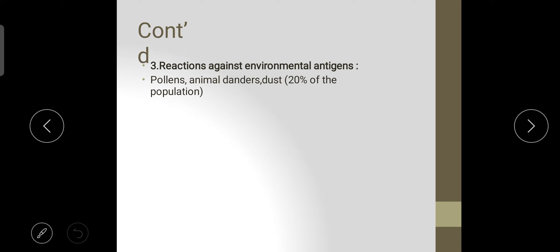The next cause is reaction against environmental antigens — things like pollens, animal danders, and dust, affecting about 20% of the population. In common terms, hypersensitivity is an allergic reaction, and everyone has it in different ways. Someone may have dust allergy, smoke allergy, or food allergy — it depends on the individual. This type is called reaction against the environmental antigen.